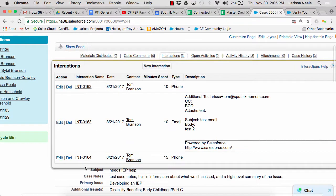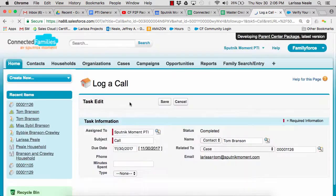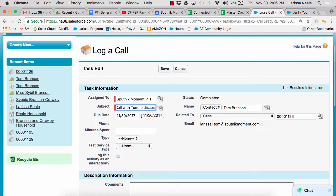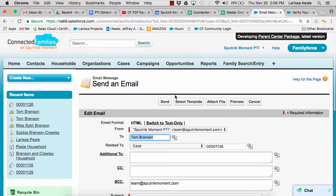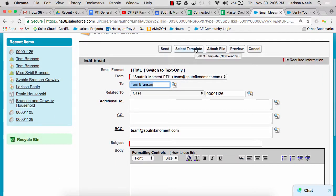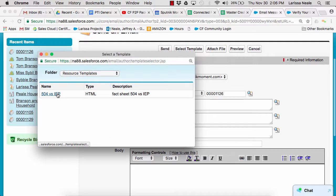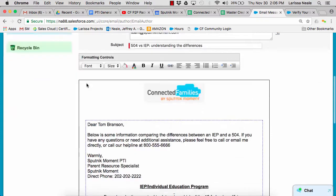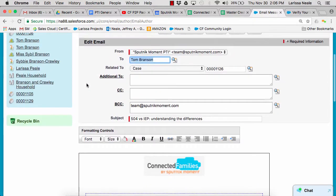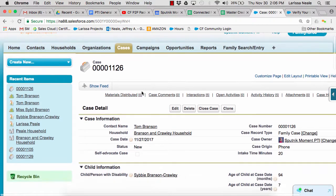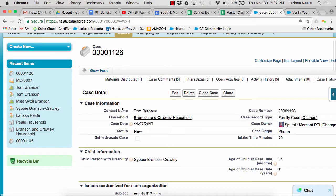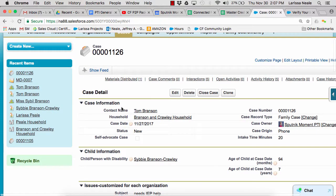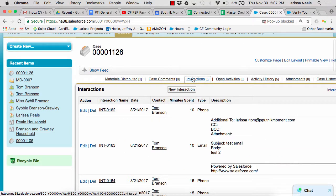A few things you can do to resolve a case include logging a phone call. You can send an email right from Salesforce, and here you have the option of using a preloaded template, which is helpful if your staff are sending out emails with the same information over and over again. I can also distribute materials and make referrals. Each of these activities are tracked as an interaction, and interactions are then counted on the data form.